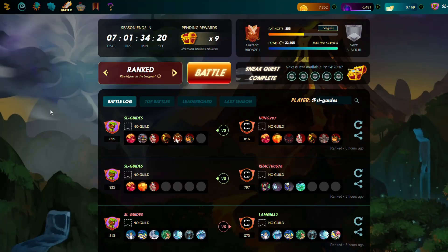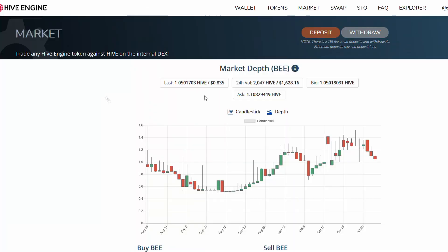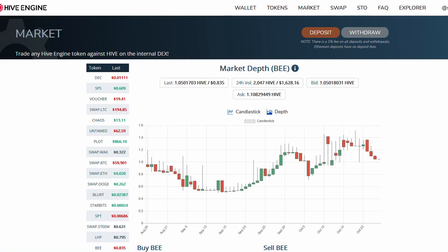Okay guys, it's been a long time but I'm back. I think there's something very important I need to quickly teach you guys, and that's how to use Hive Engine. So the first thing you want to do is open your Splinterlands, then open your Hive Engine.